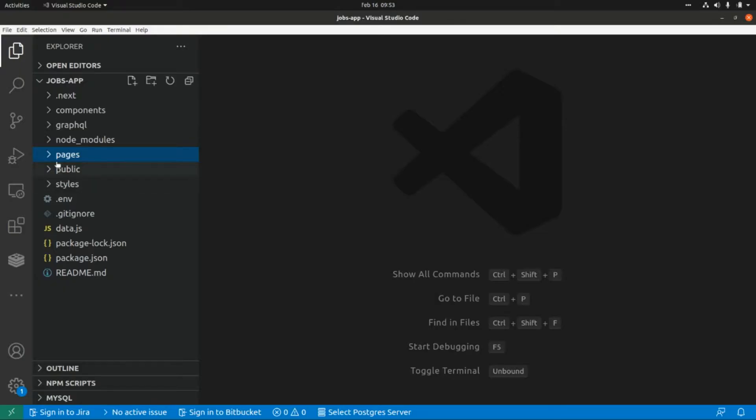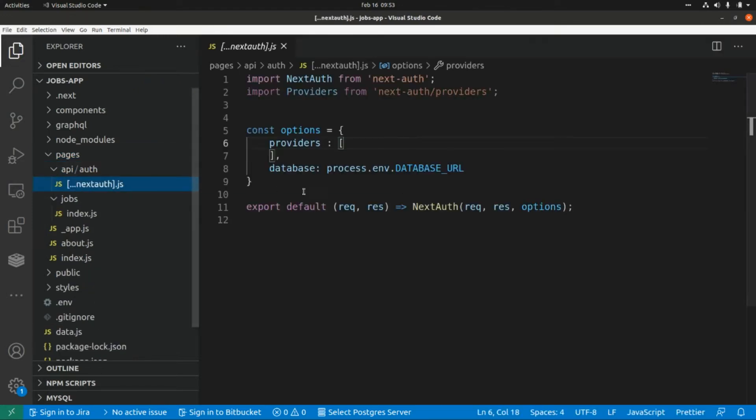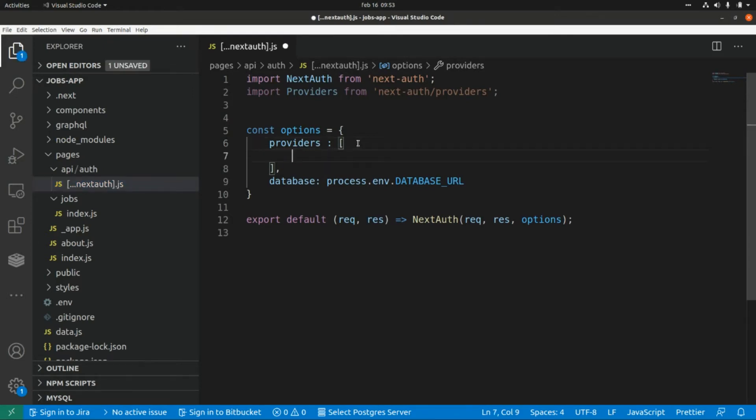This is our NextJS application where we have this catch-all route for NextAuth. I'm going to put a link here where I explain how this strategy works and here we are going to add a new provider.